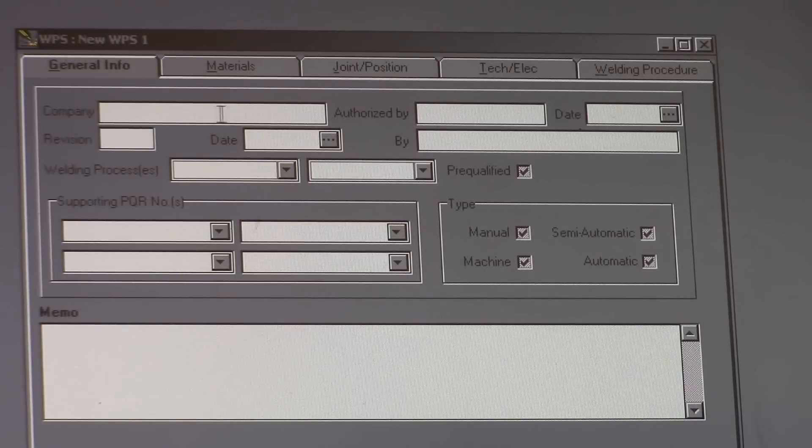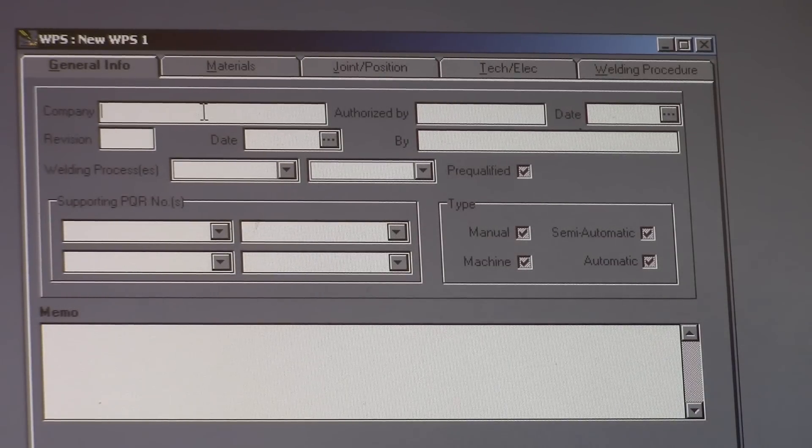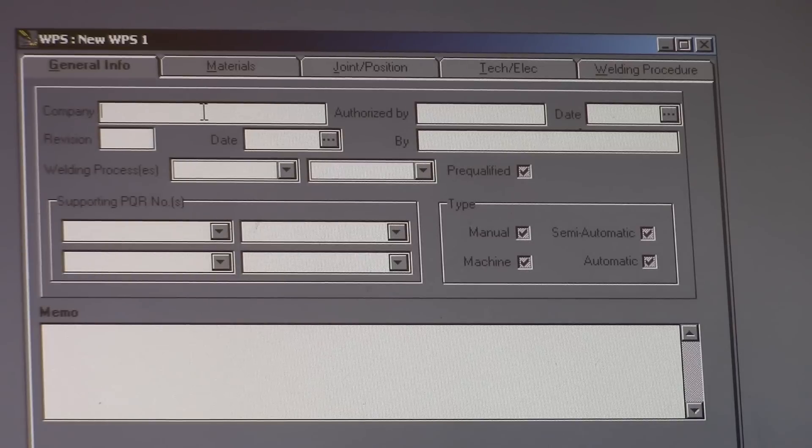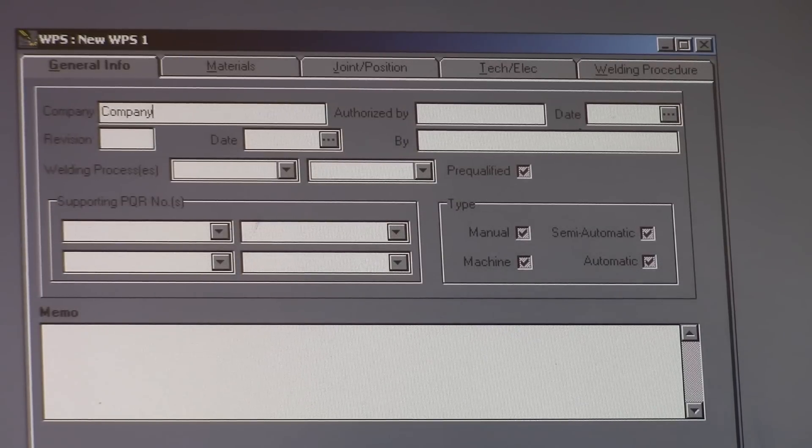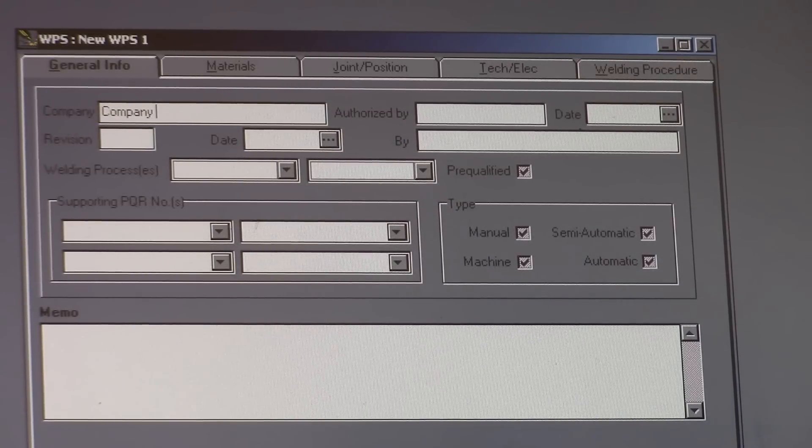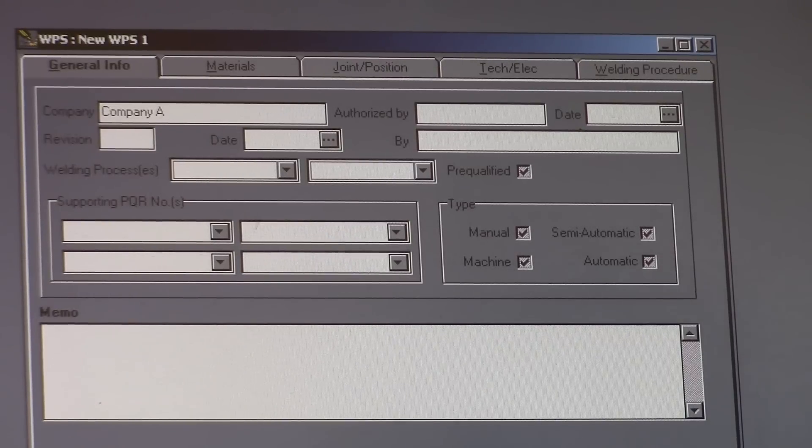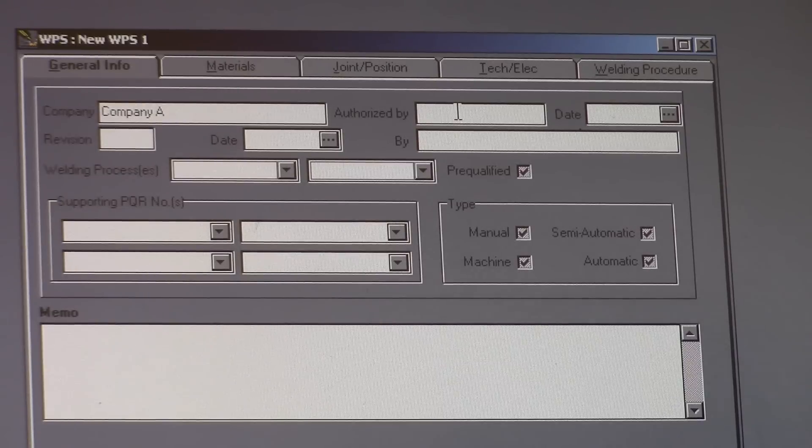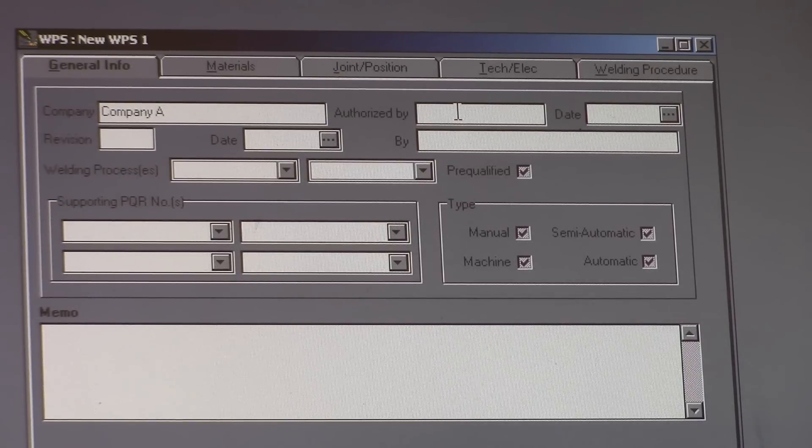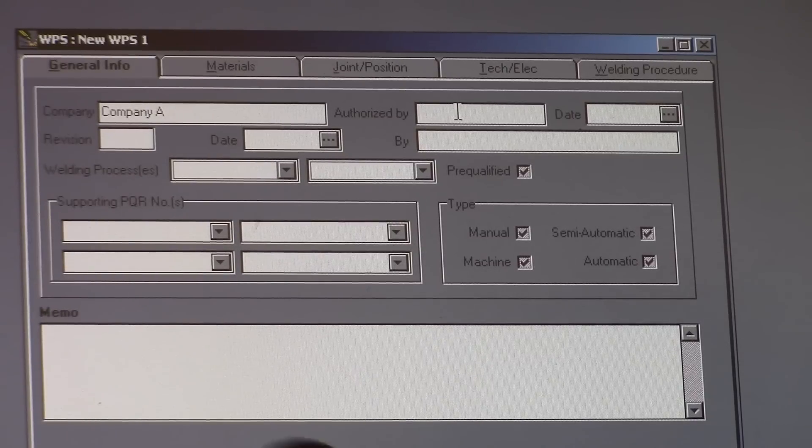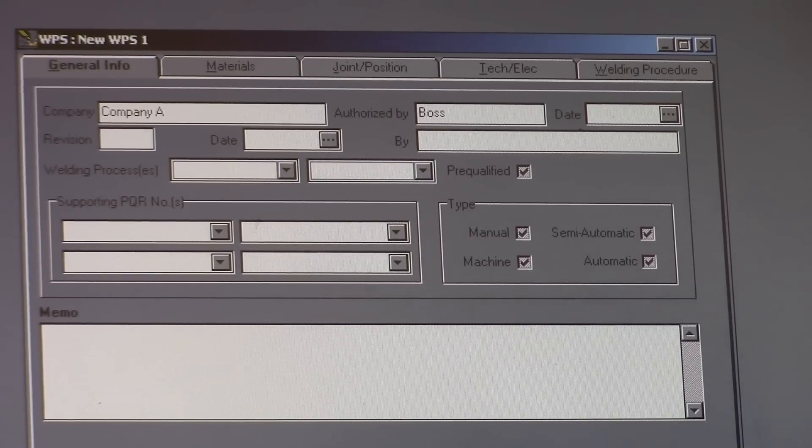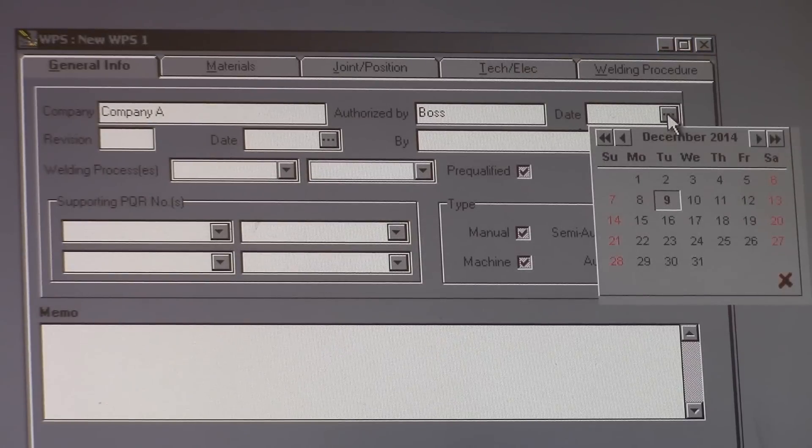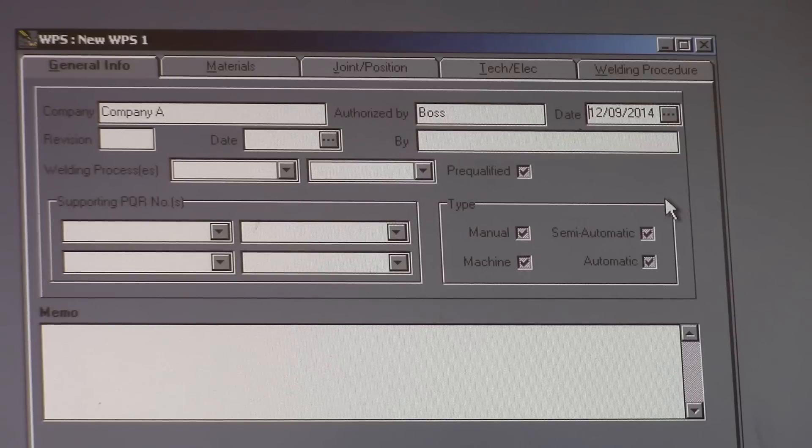It's going to ask you your company name. So we're just going to make it up and say that it's company A. Authorized by, it's going to be some kind of foreman or manager or owner or something along them lines. So we're just going to say by some kind of boss. The date, December 9, 2014.